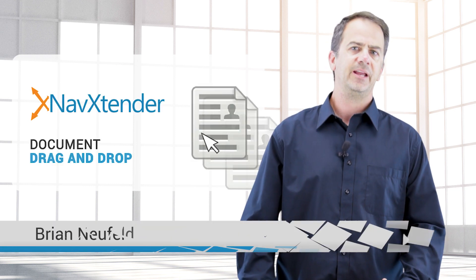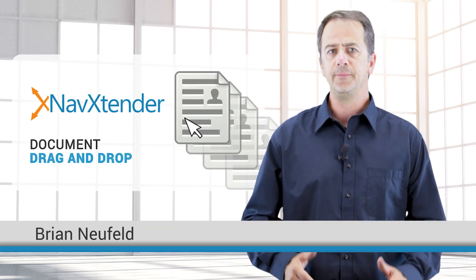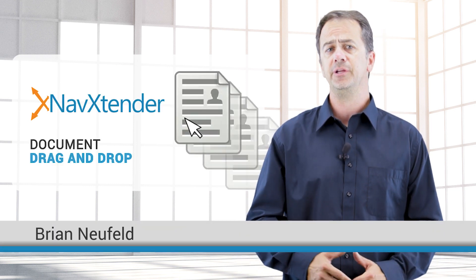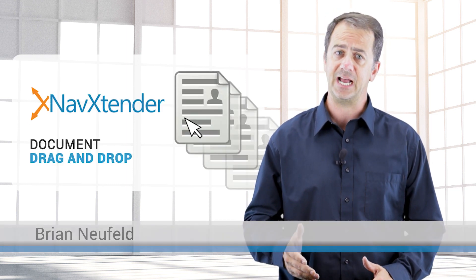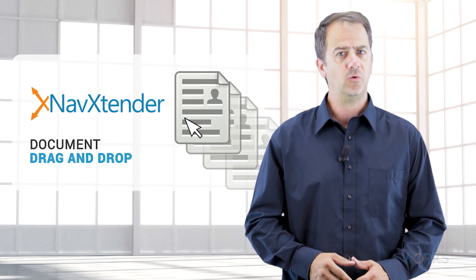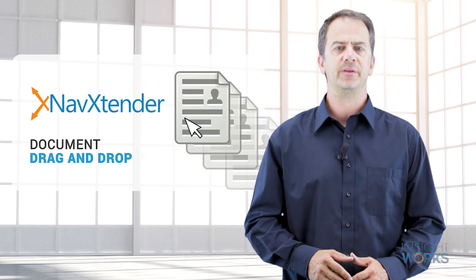Hi, I'm Brian. In this video, I'm going to share with you a free utility from Microsoft Dynamics NAV that no NAV user should be without.